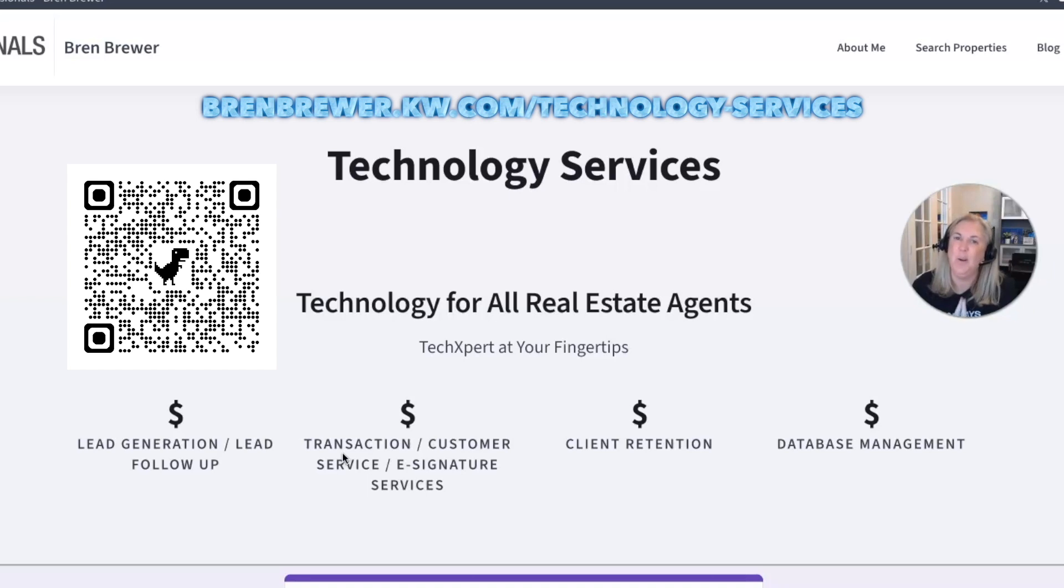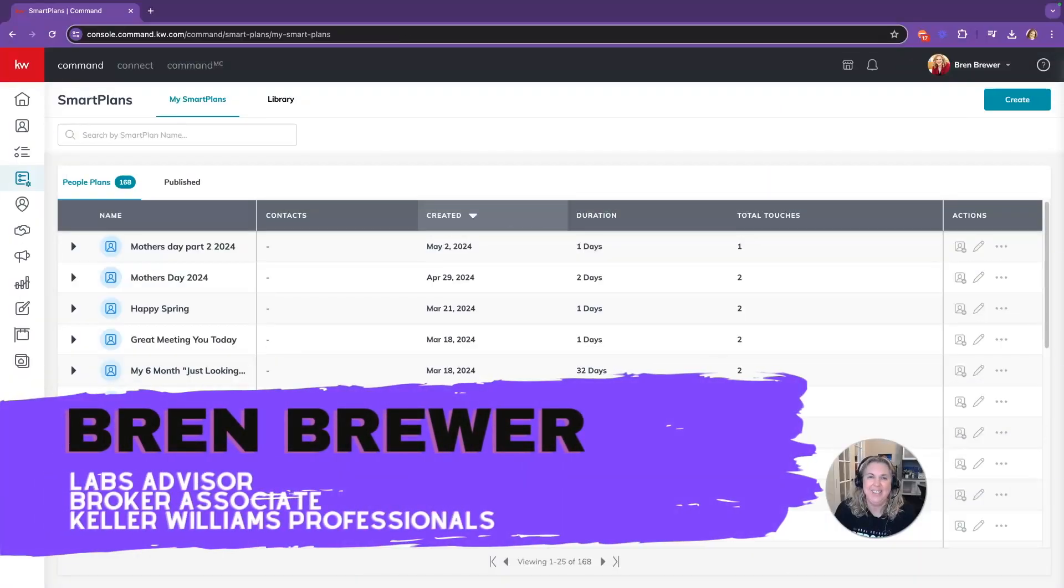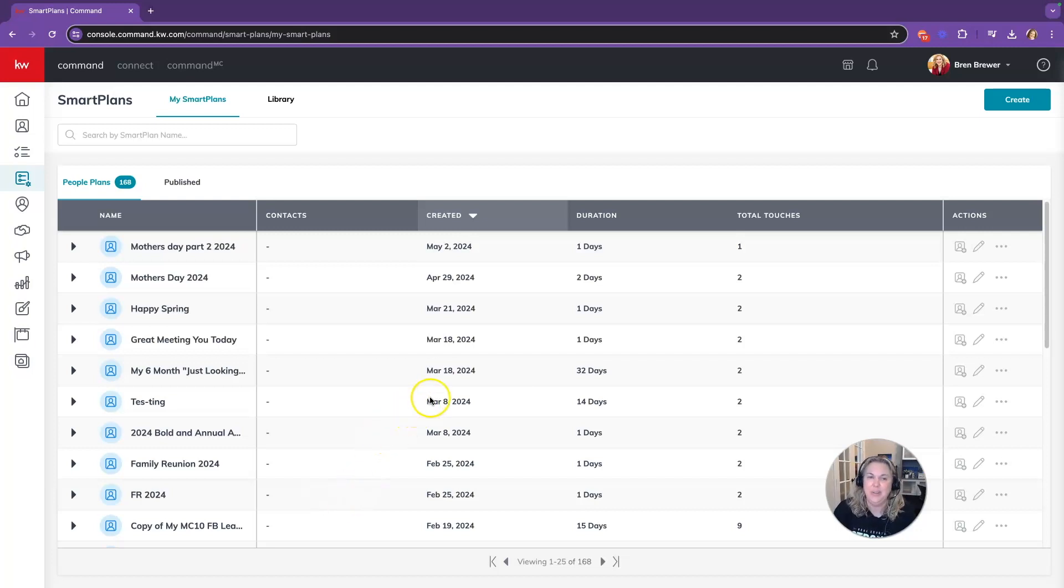Hey everybody, I'm your favorite technology trainer, Bryn Brewer, and today we're going to talk about the auto-remove trigger inside of smart plans. It's an update that just went out and I can't wait to show it to you.